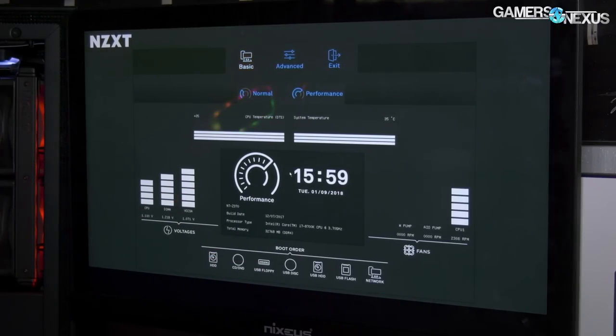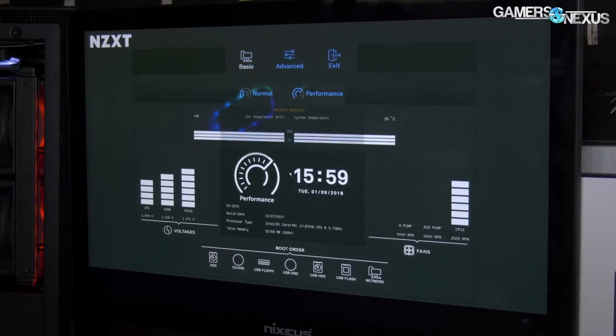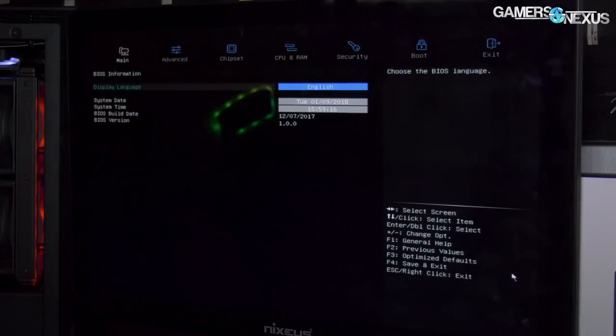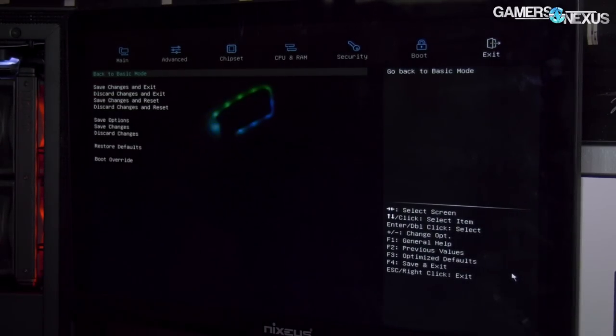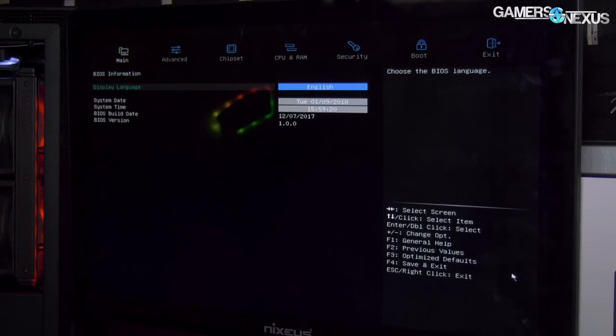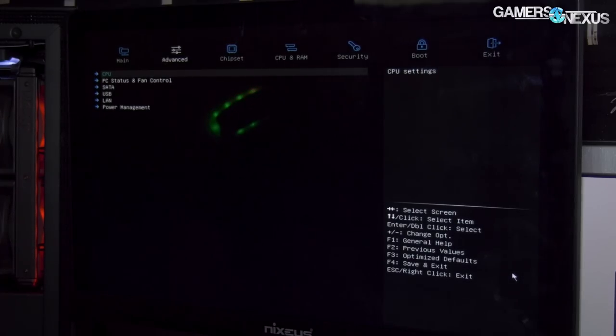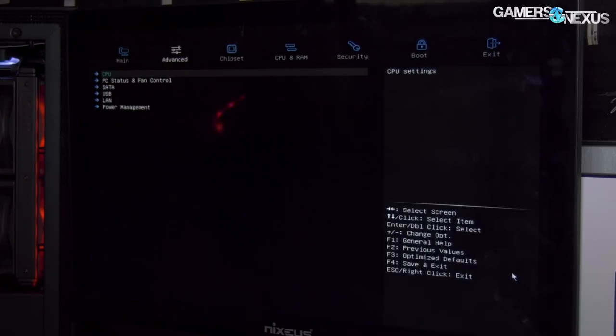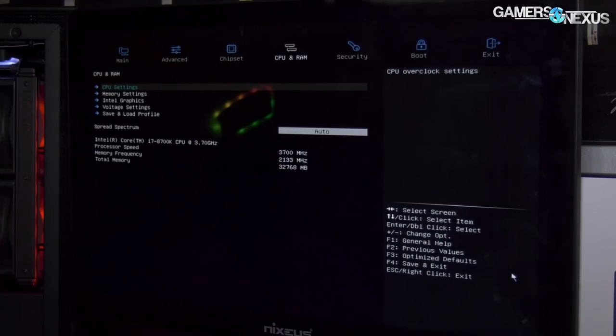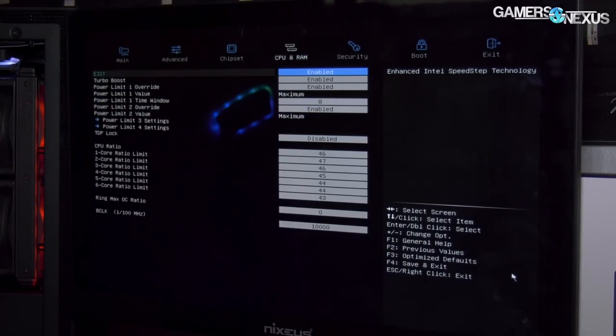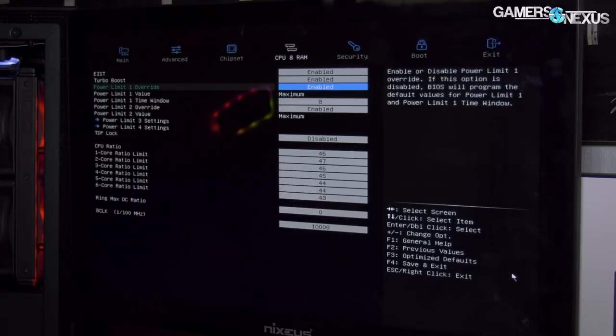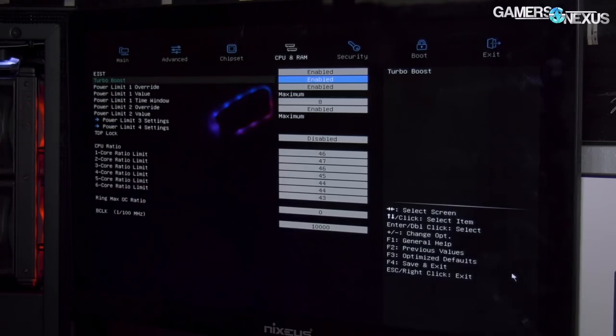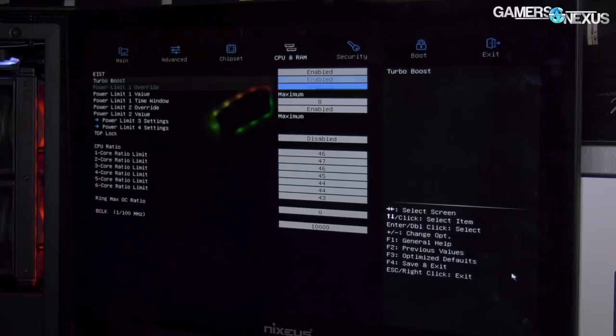If we go over to advanced mode, we get to the more interesting stuff starting with a standard main tab. Nothing special there—time and language. We go over to CPU and RAM, which is where most of the action is. CPU settings has standard EIST, turbo boost—all these pretty standard features from Intel.